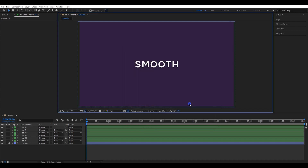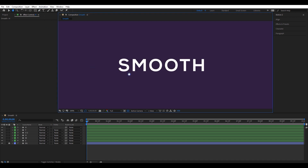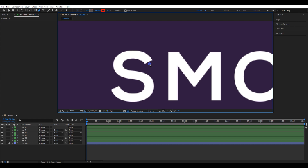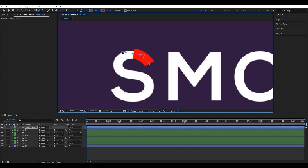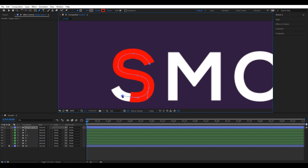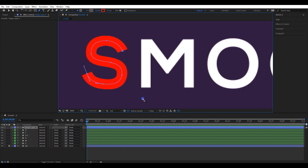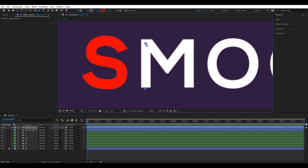Let's create stroke lines on top of each letter. Pick the pen tool and create stroke lines like this. The stroke line needs to cover the bottom layer, so adjust the stroke size equal to that layer. I have set the stroke size to 16 pixels. Do the same thing to all the letters, and make sure to create a new stroke line for each letter.